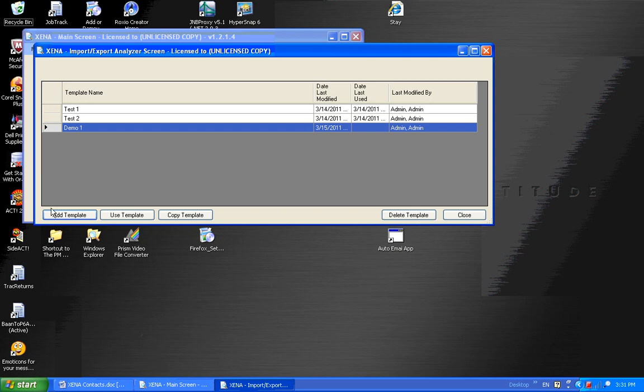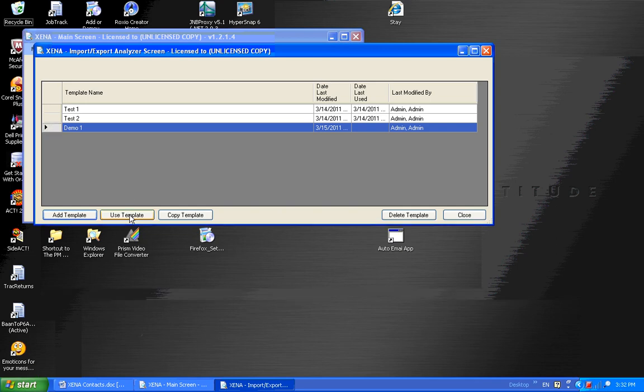I could add a new template at this time. I could use one of these existing templates. I can copy an existing template to a new template. And I could delete a template. Right now, I'm just going to use this Demo1 again.